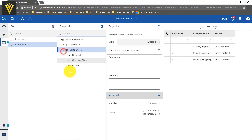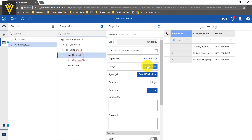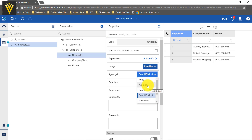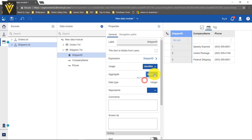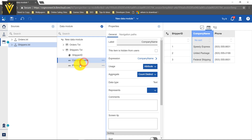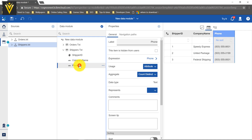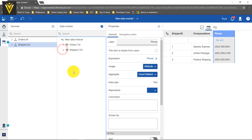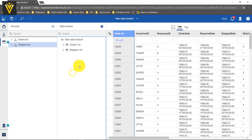Now I am going to select the second file. The first column, ID, is an identifier, so I am going to select it and I don't want to perform any aggregation — I am fine with this. Similarly, company name and phone are fine, so I am going to define those as attributes. This is all about the usage.